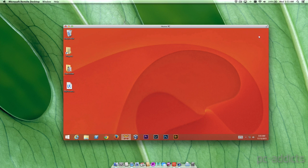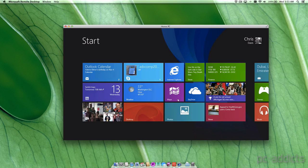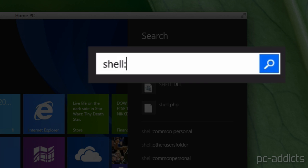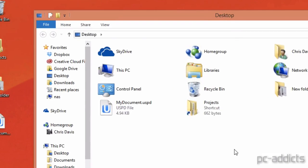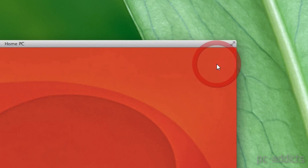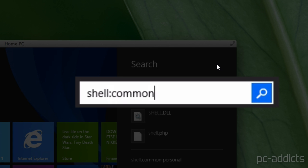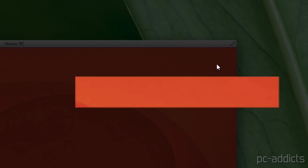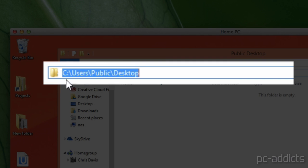There's actually quite a bit of commands you can use and I have them posted on the blog post. You can do desktop too. So shell colon desktop, that's going to bring the currently logged in users desktop. And then if you do shell colon common space desktop, that'll bring the all users or the public desktop.